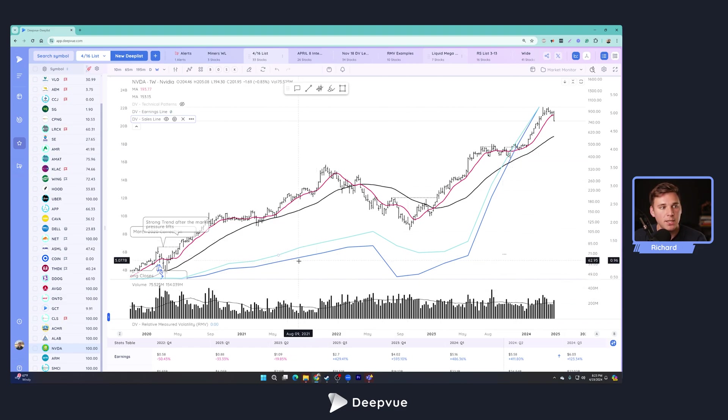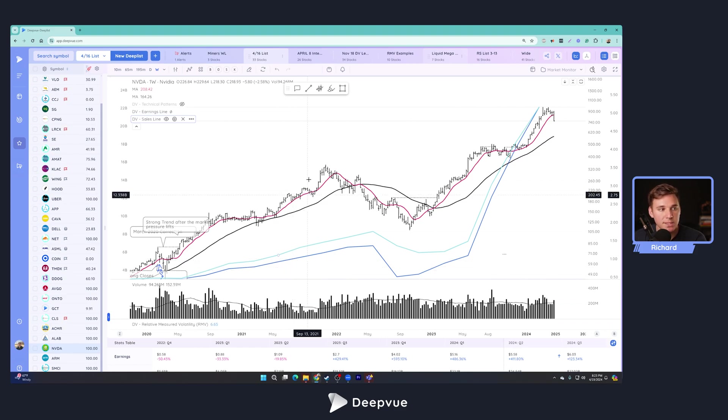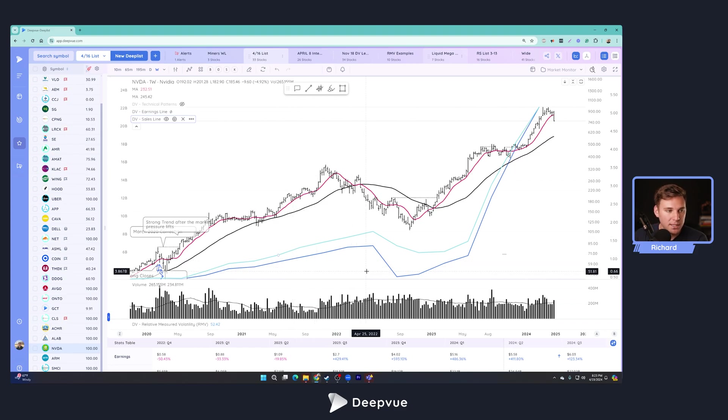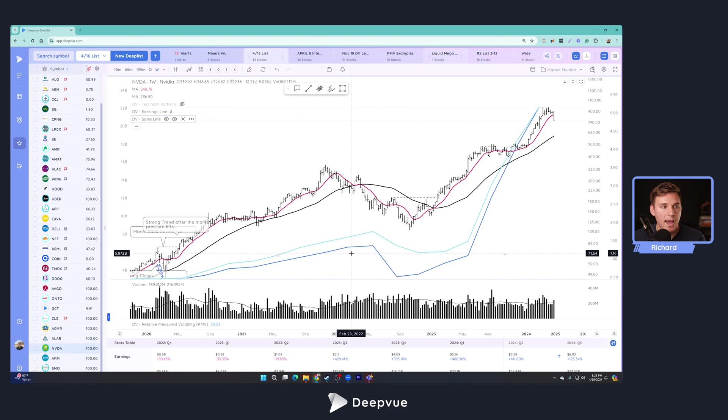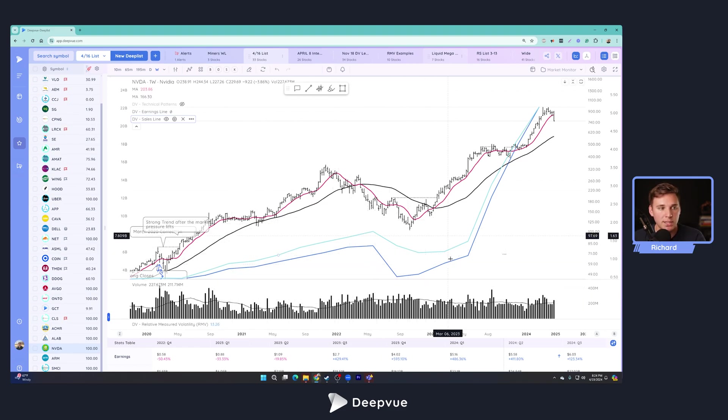So if a stock is profitable one quarter, not profitable the next, sales is up one quarter, down big the next, it's just not consistent. And they wouldn't have as much confidence in that company. So look for nice smooth trends in these earnings and sales lines.